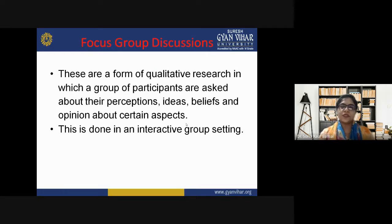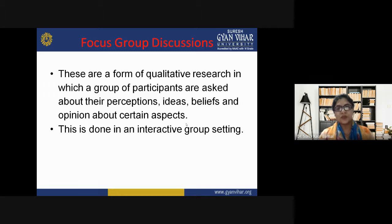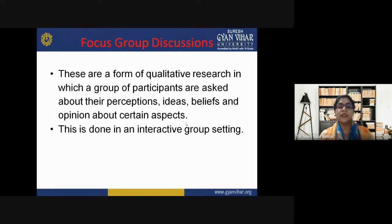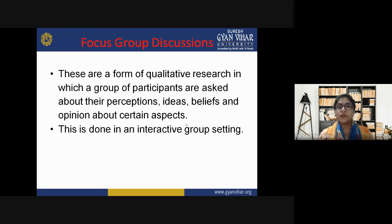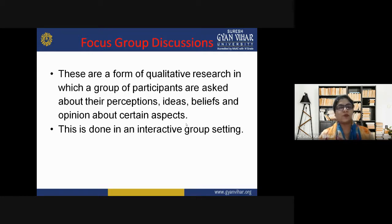Focus group discussions are a form of qualitative research where you are seeking quality in certain traits and aspects. A group of participants is asked about their perceptions, ideas, beliefs, and opinions about certain aspects. When involving individuals in a focus group discussion, all participants are expected to express what they think about a particular aspect — their ideas, beliefs, or opinions about certain aspects of the study.